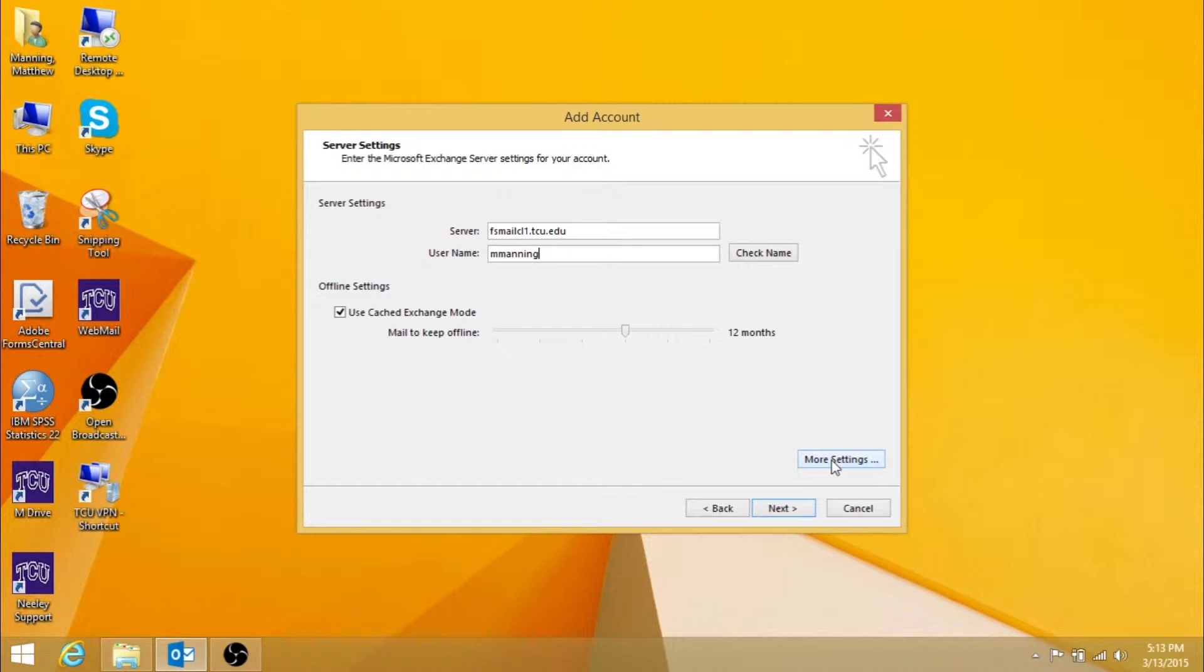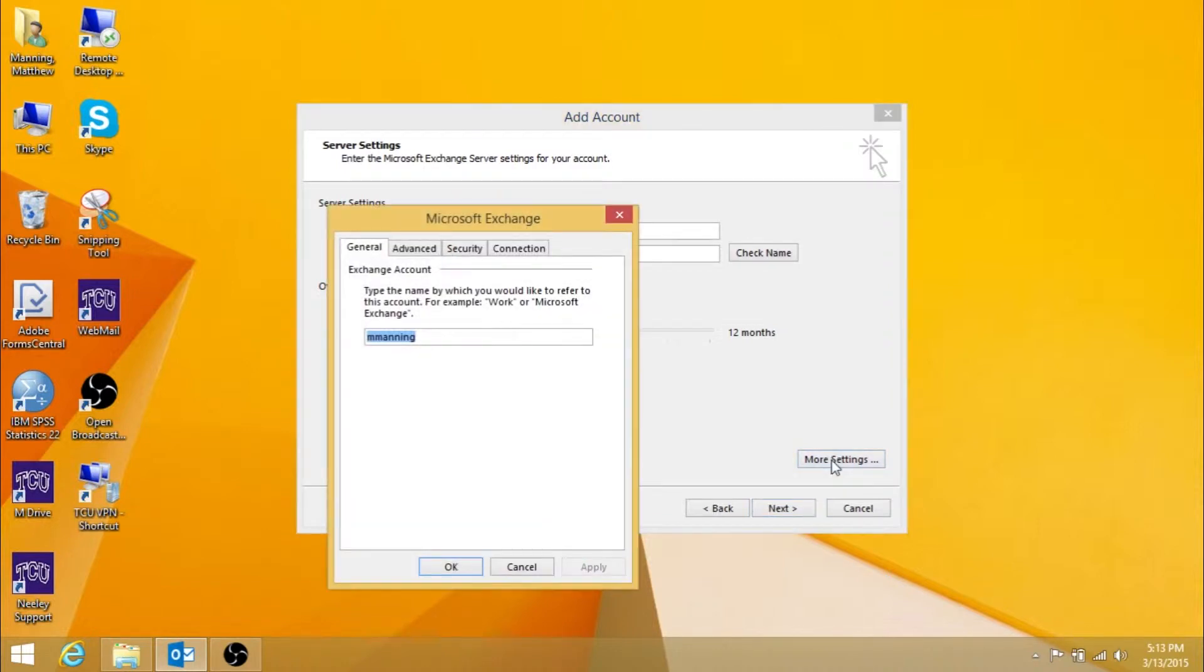Then press More Settings. In the General tab enter your TCU email address.